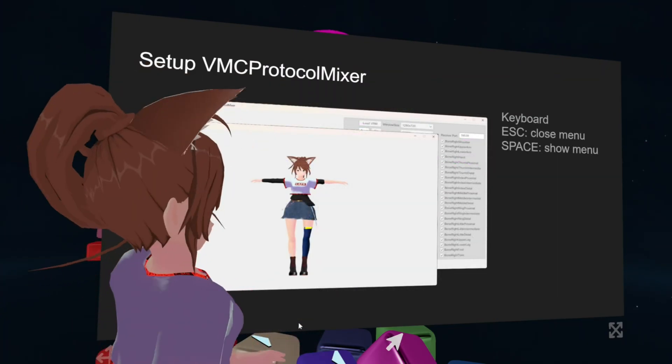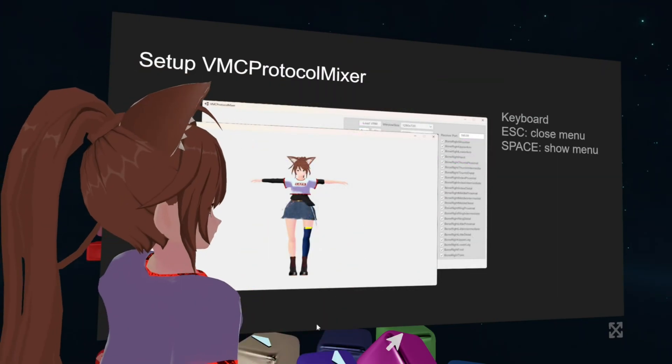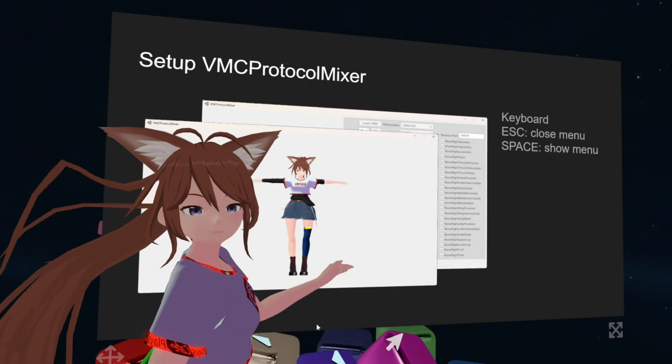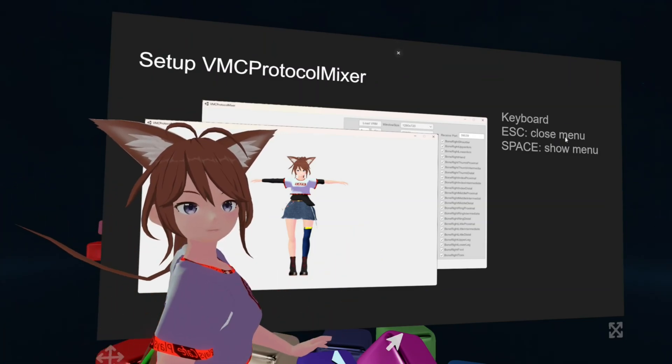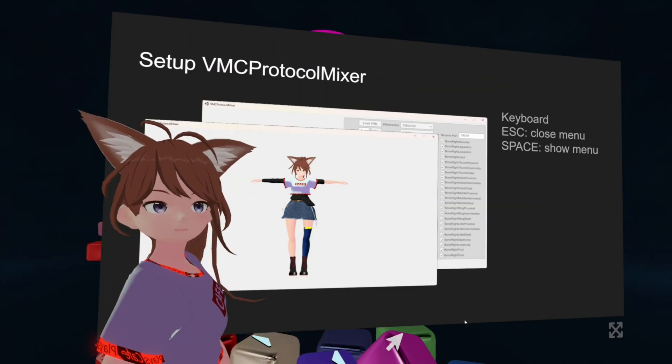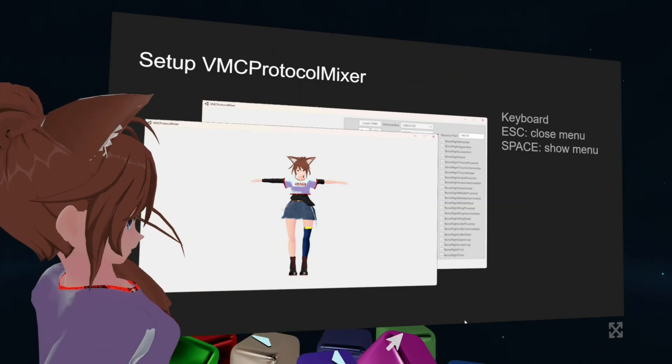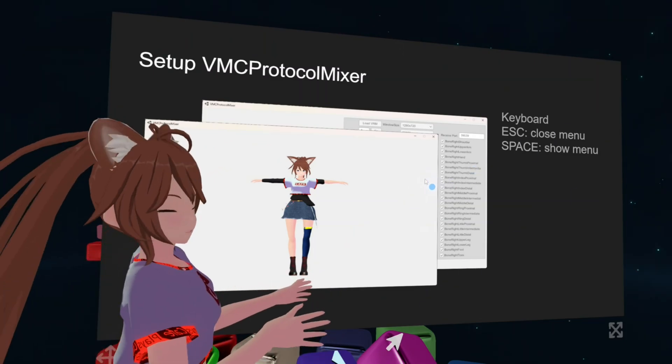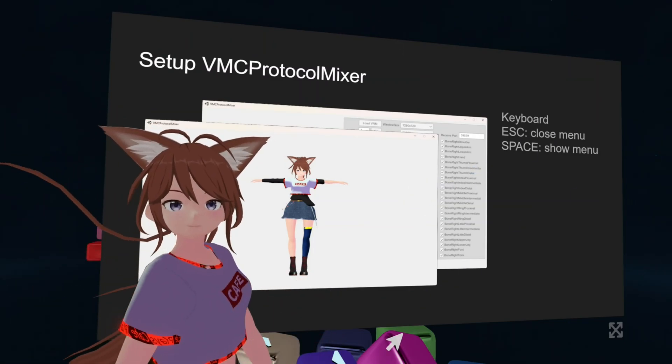In VMC Protocol Mixer, to close the menu just press Escape on your keyboard. And if you need the menu again, just press Space.